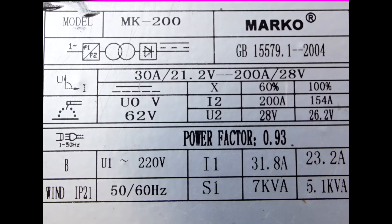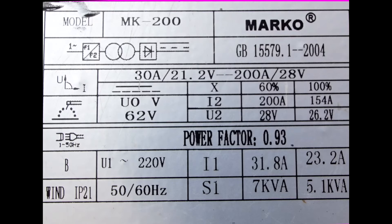You're lucky if you get 10 amps actually before the breaker goes. It also states that it will provide 200 amps at 28 volts, which is very hopeful.